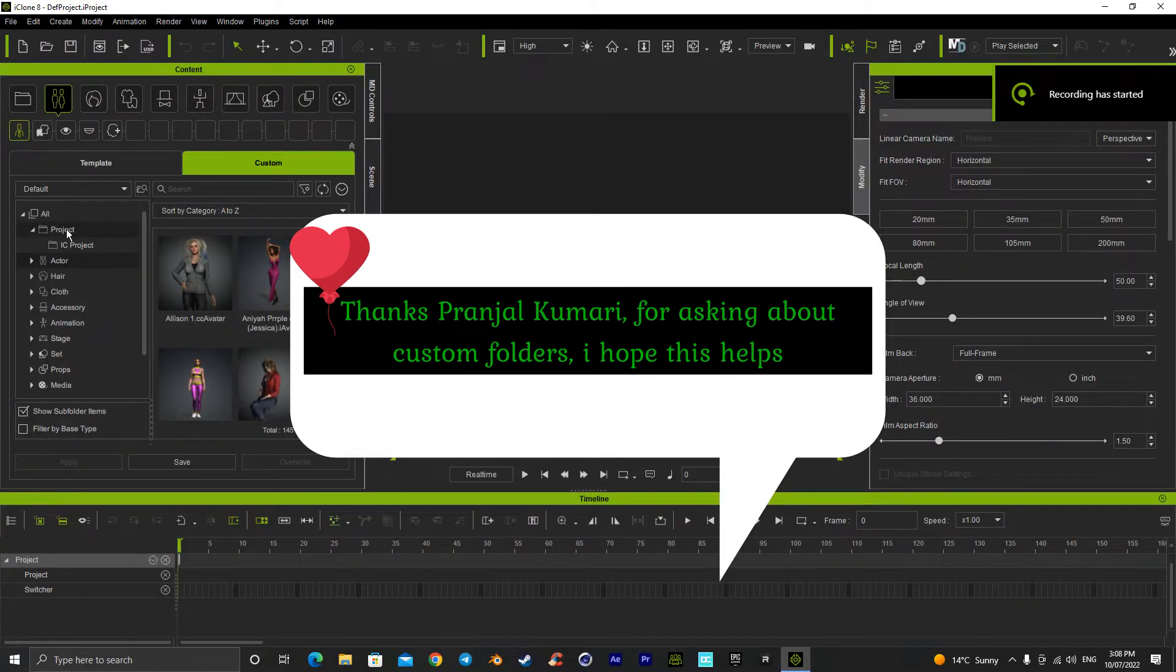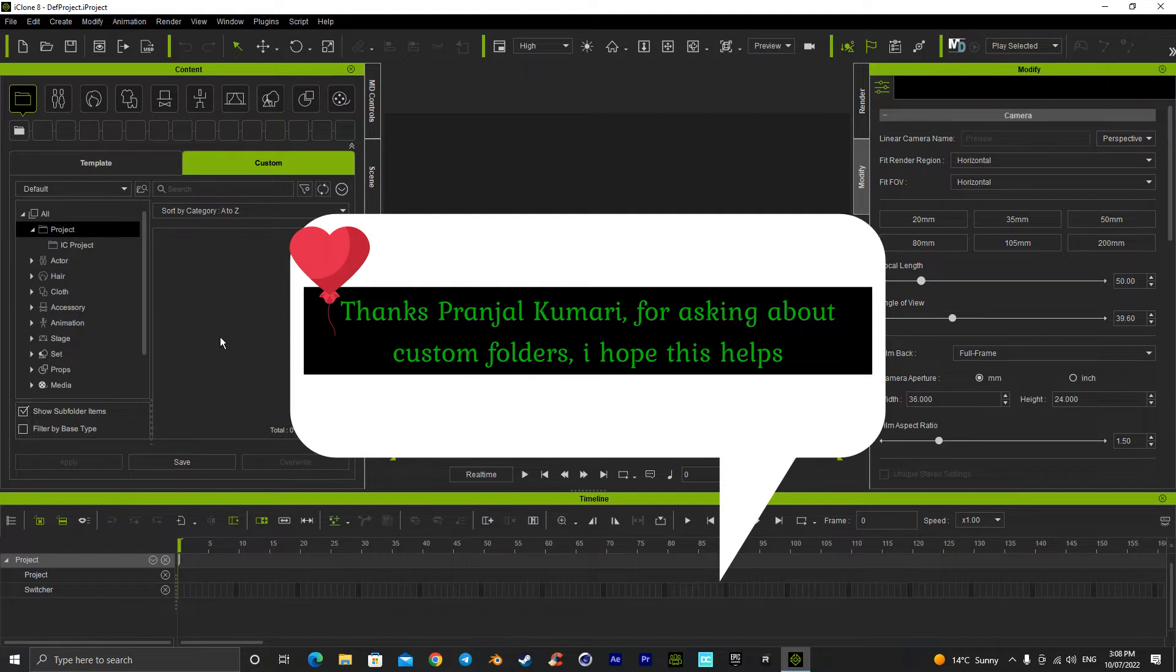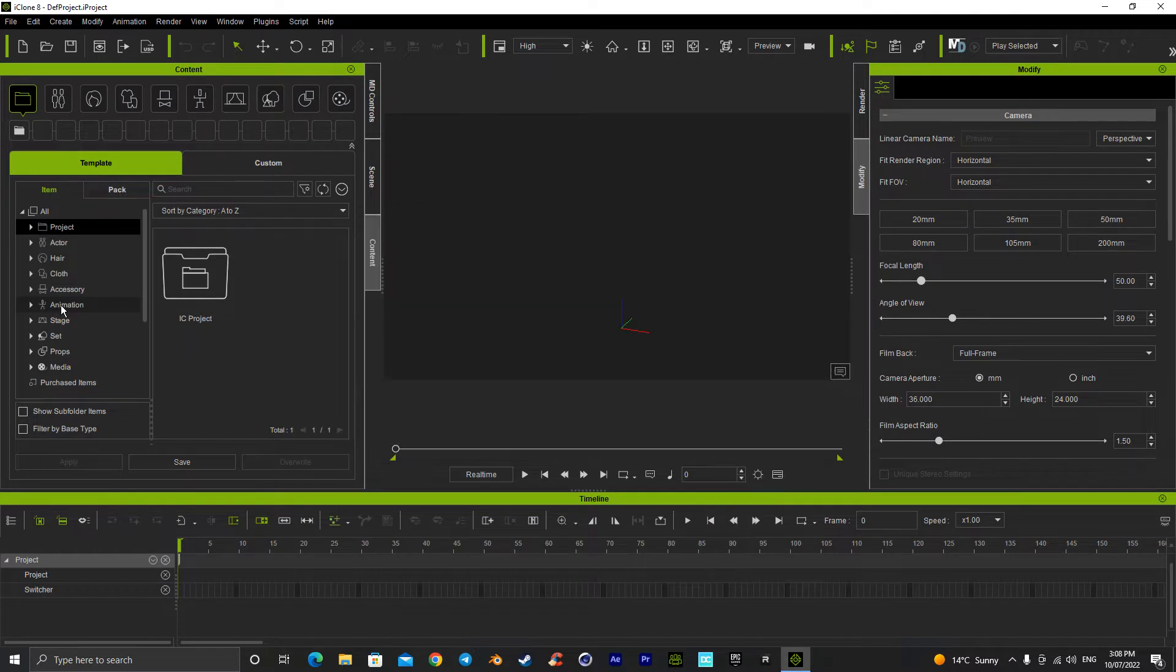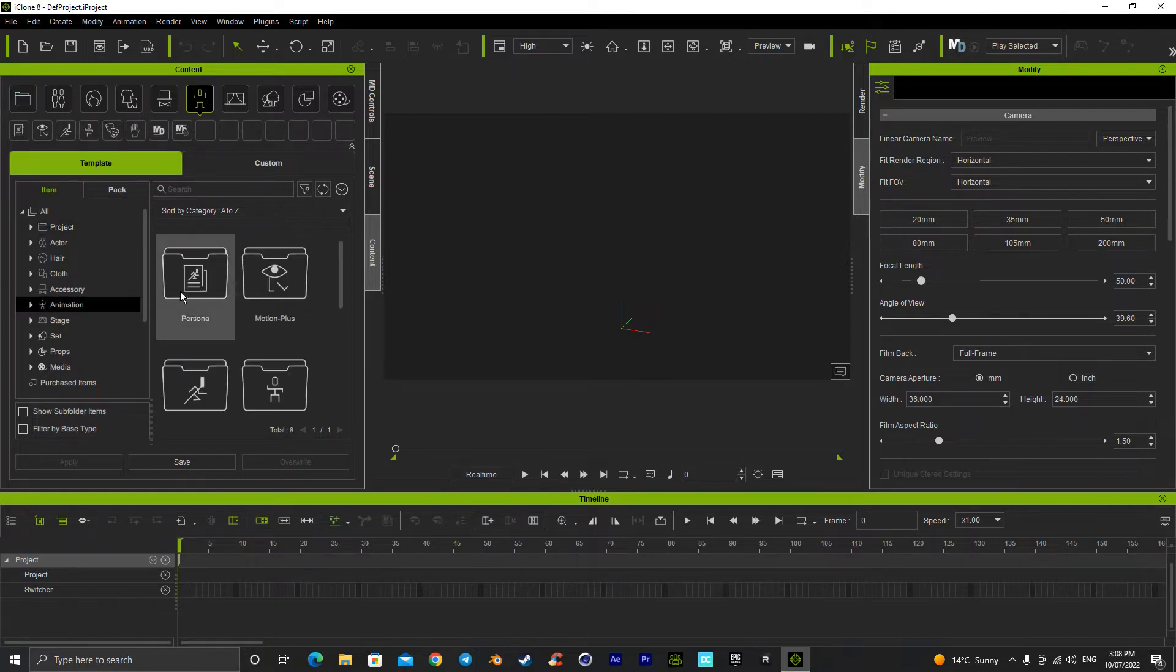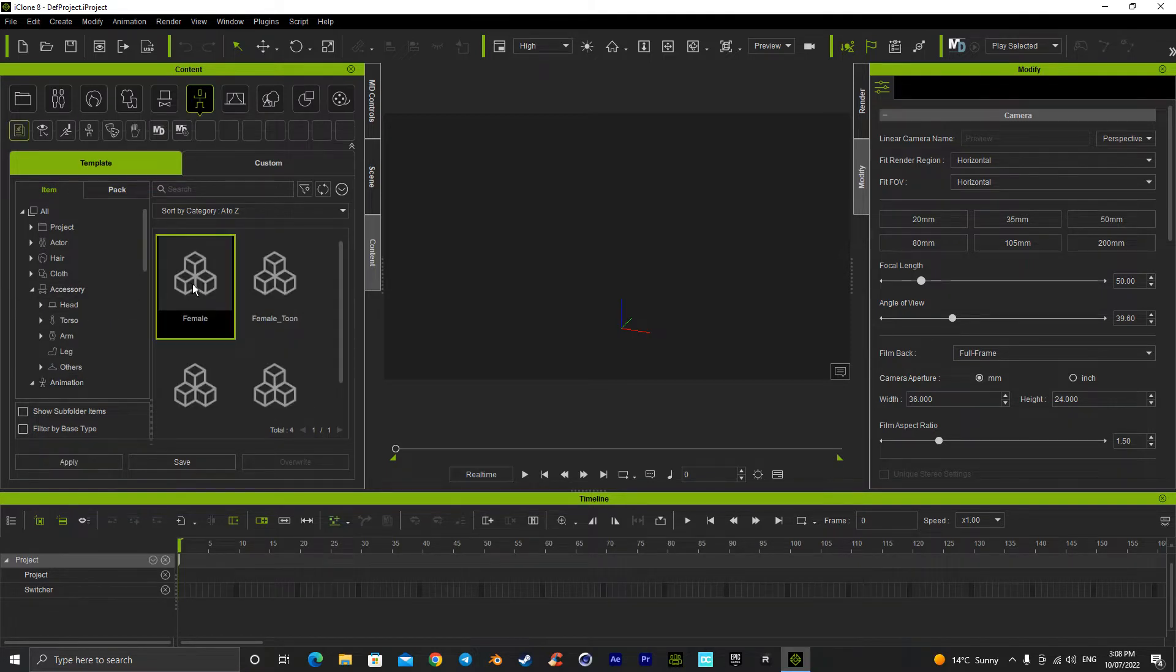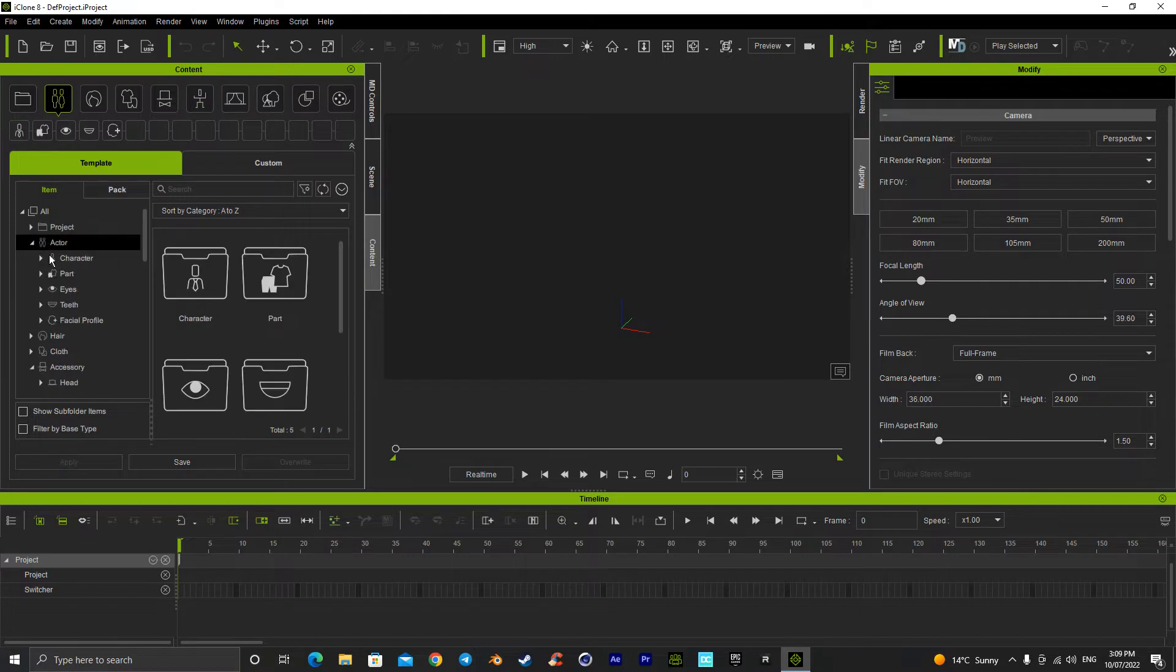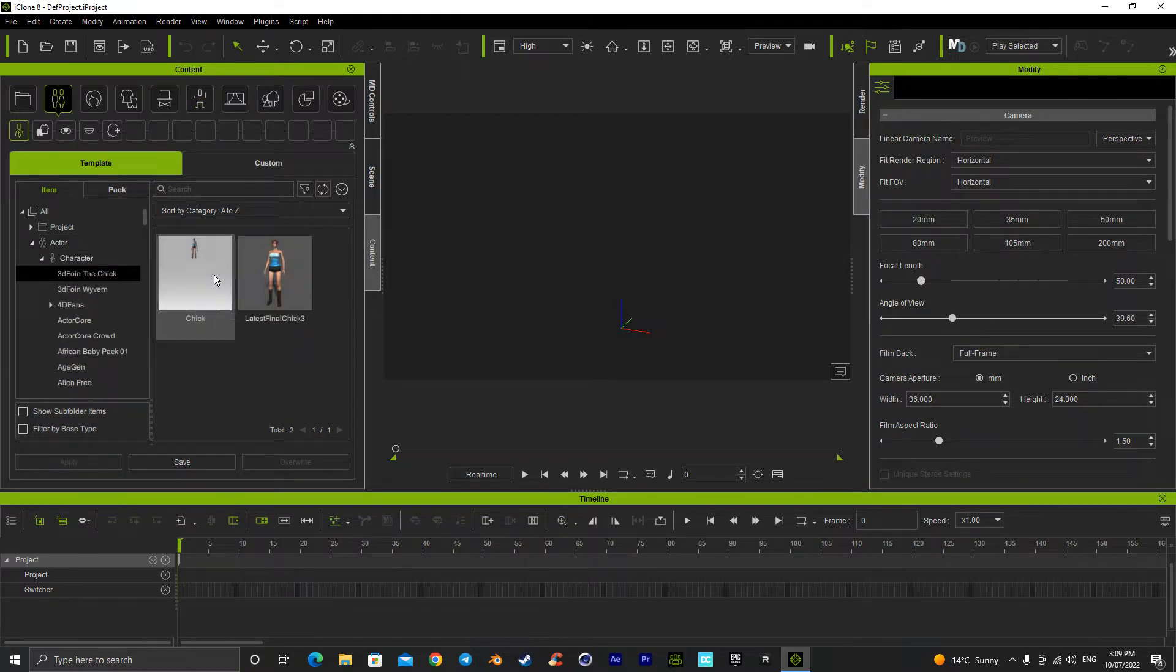Hello. Now, when it comes to understanding your custom folder, we've got a template folder, which is everything that you might have got from when you first installed iClone 8, CC4, CC3, any of these programs. It has all the default programs that they give you, and personas and characters. You've got all these people that we obviously have.